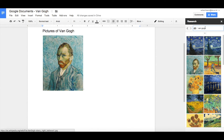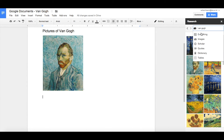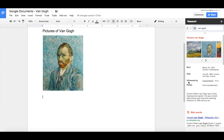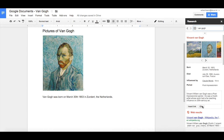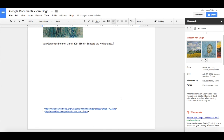Now we're going to go back and view everything about Van Gogh. Here's some information about Van Gogh, so we're going to write a quick sentence using some of that information. After typing the sentence, I can cite that information by clicking on Cite. That will add a little number two, and it gives us a citation at the bottom of the page.